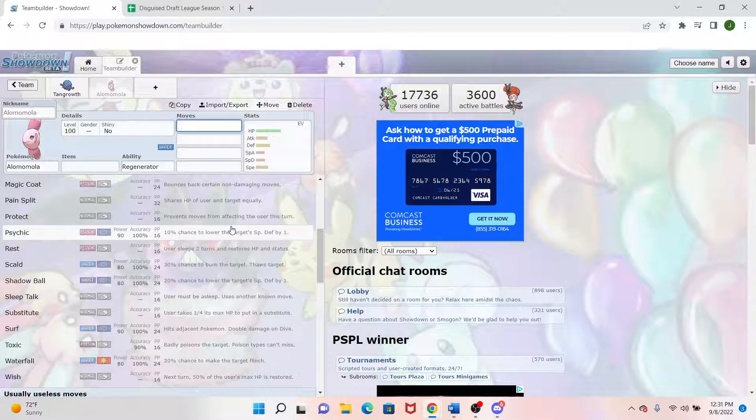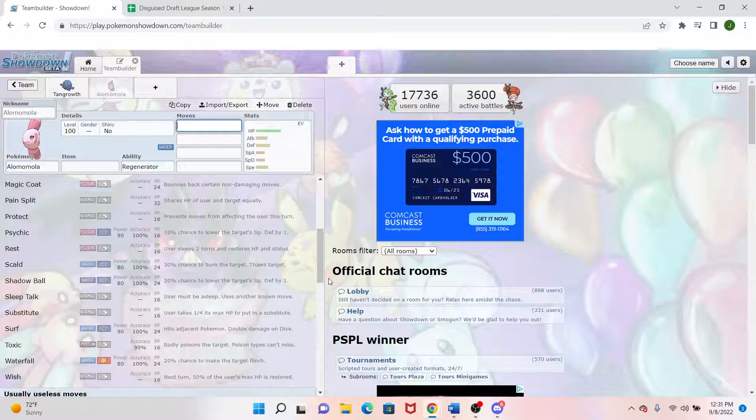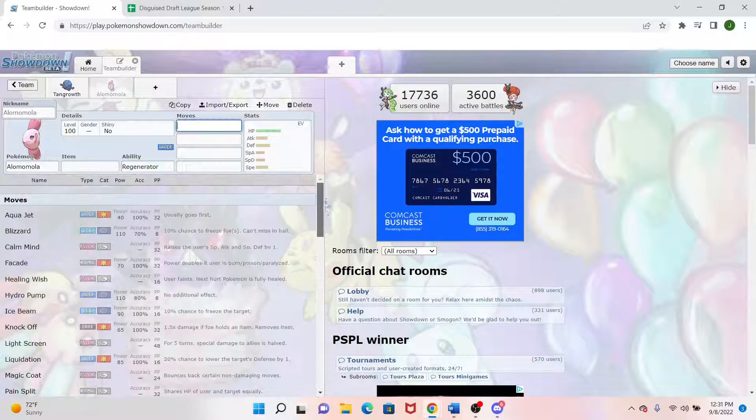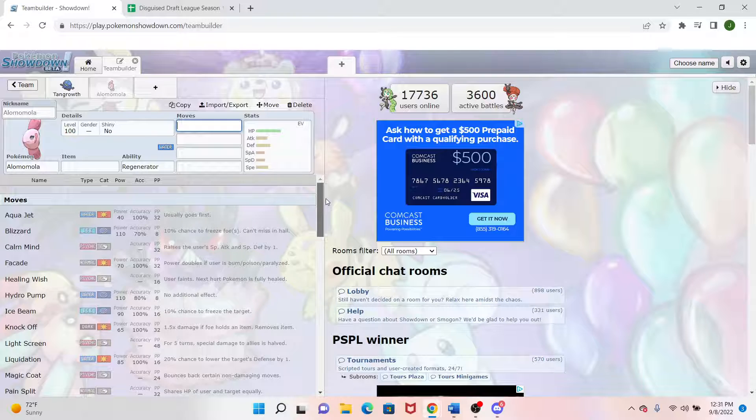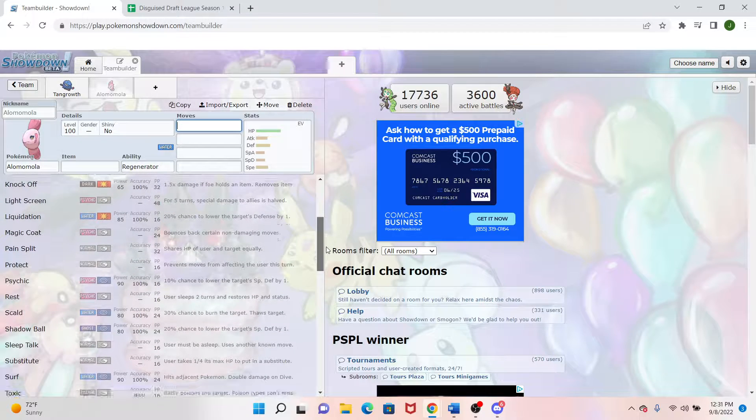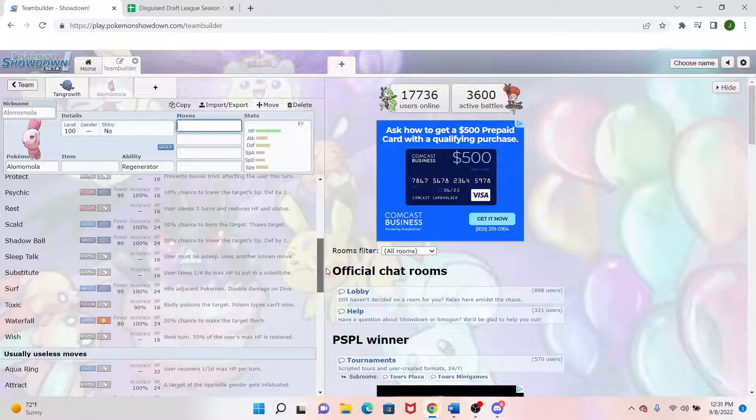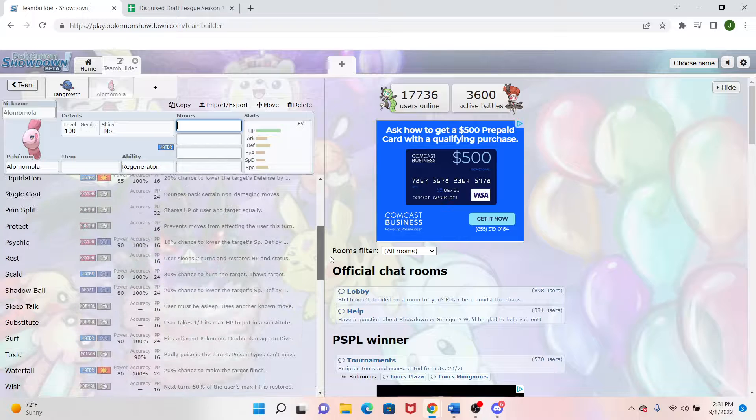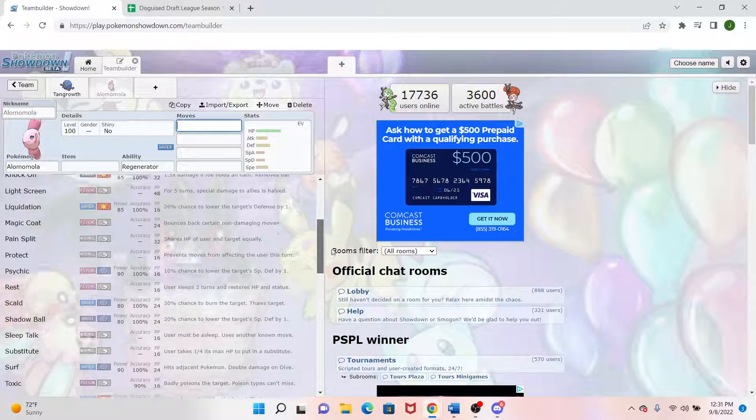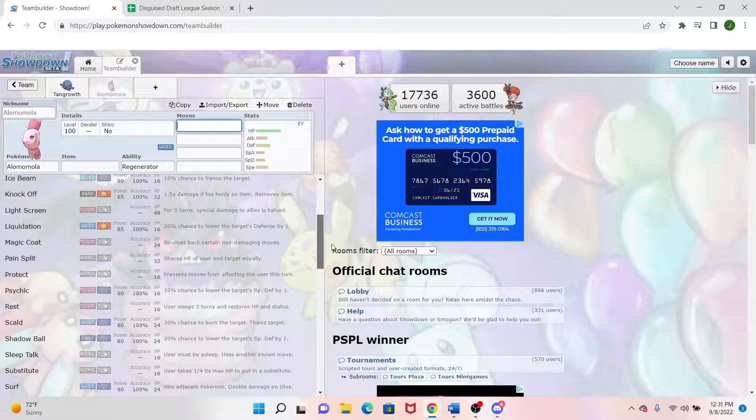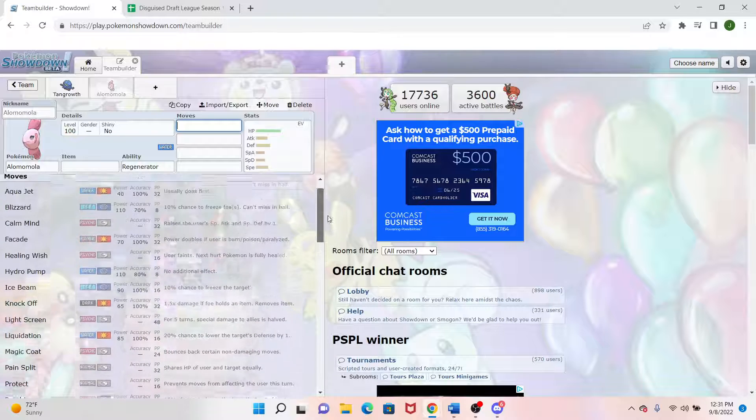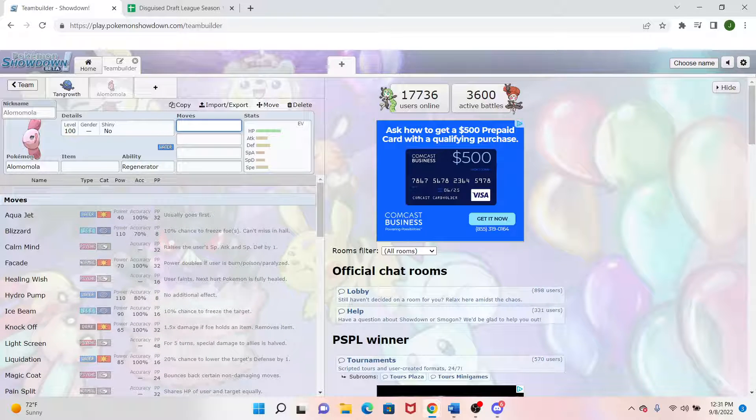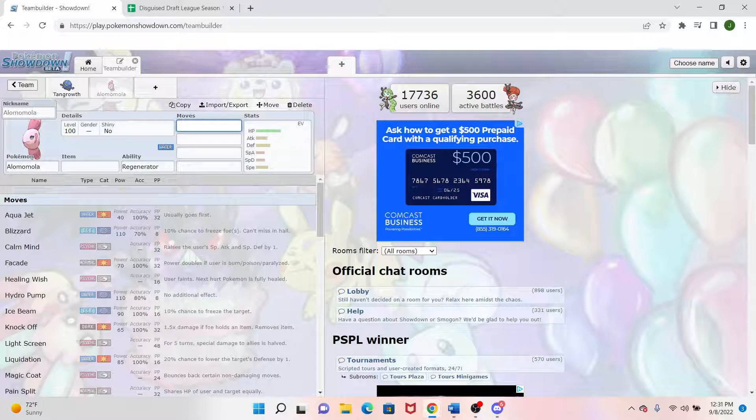This is also another Light Screen mon. So that goes with the Reflect Mons I had earlier. Substitute, Toxic. We have Regular Wish to go along with that Healing Wish. Pain Split. I don't know why we would use Pain Split. Maybe we'll come in and get some Blissey one week or something. But this is going to be a great physical wall to whatever I need it to be. And hopefully we can throw off some Toxics or Scalds and burn something or something like that.